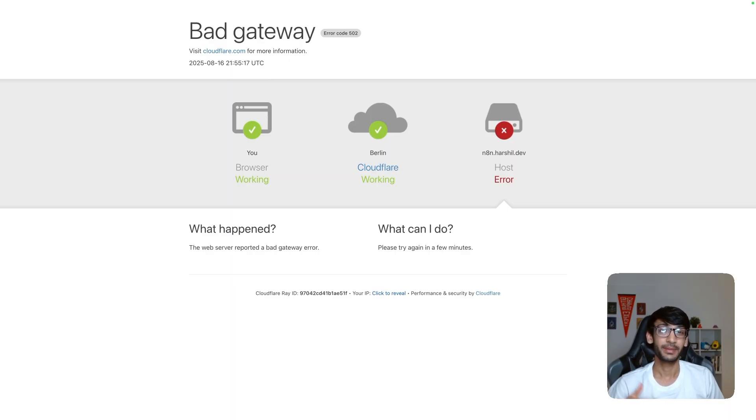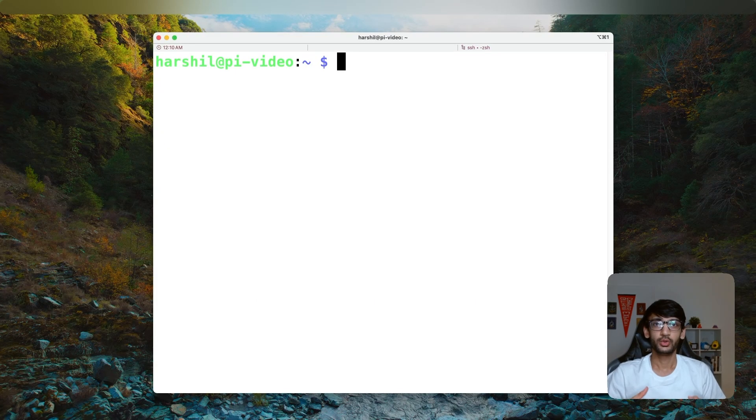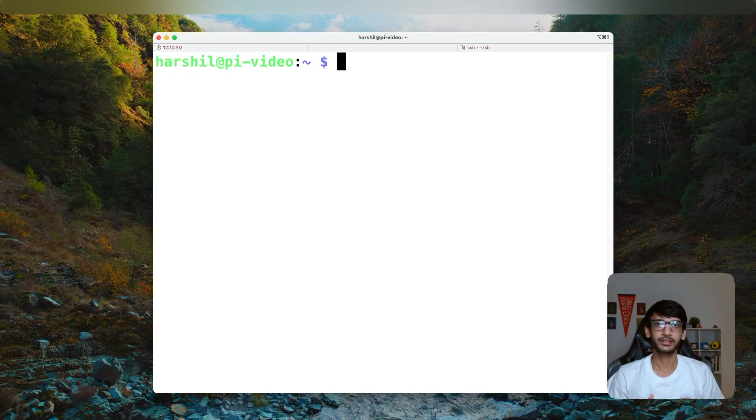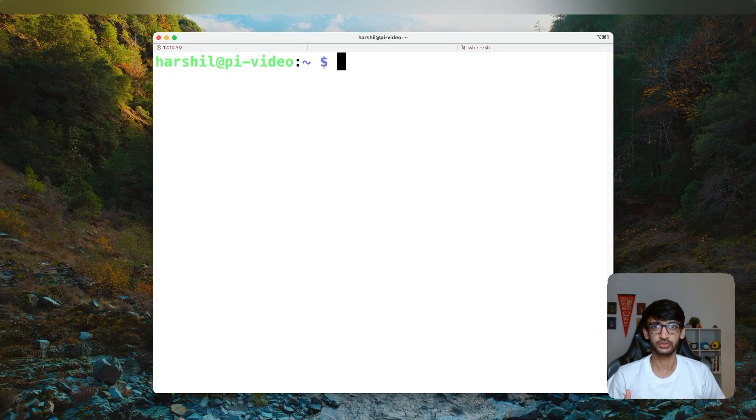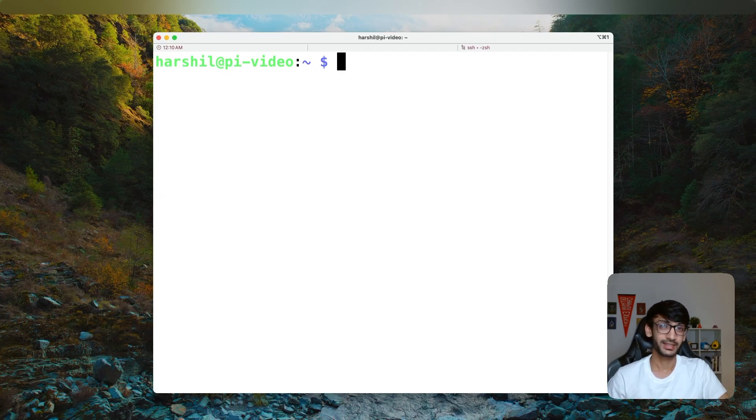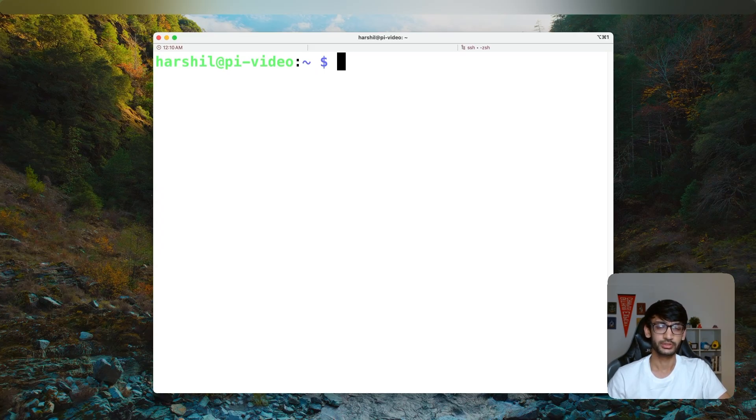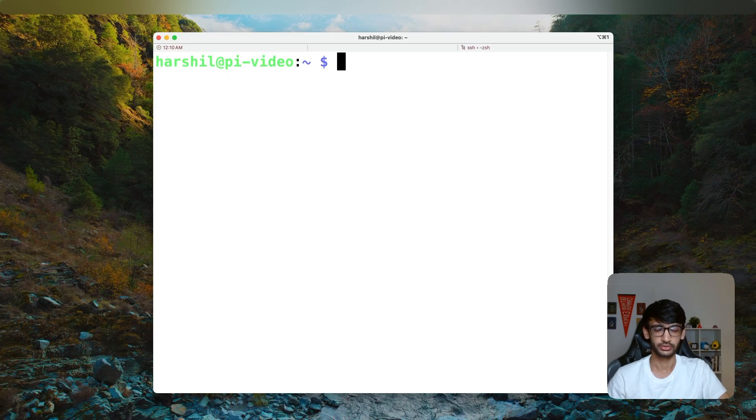Well, in the next part of the video, we are going to run N8N on our Raspberry Pi. Now to run the N8N instance on Raspberry Pi, I am going to use Docker. But you can also run N8N using PM2. Well, if you decide to follow along and use Docker, make sure that you have Docker and Docker Compose installed on your Raspberry Pi.